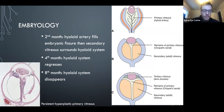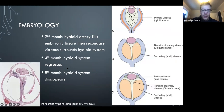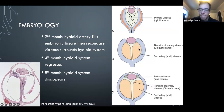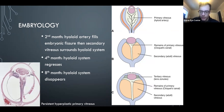Some pediatric retinal diseases and anatomy. The hyaloid artery fills the embryonic fissure in the second month, regresses in the fourth month, and completely disappears in the eighth month. The primary vitreous is the hyaloid system, which completely disappears. The secondary vitreous is the adult vitreous we know. The tertiary vitreous forms only the lens zonules in the adult eye.